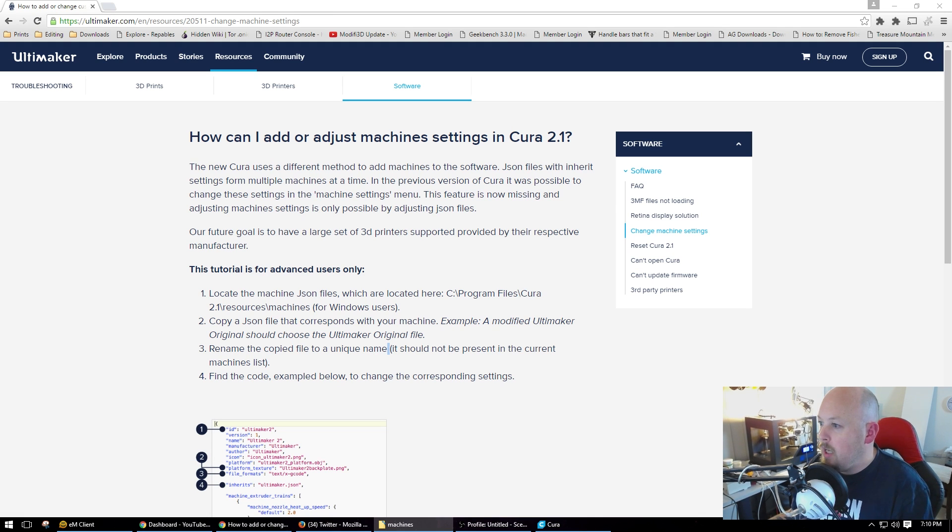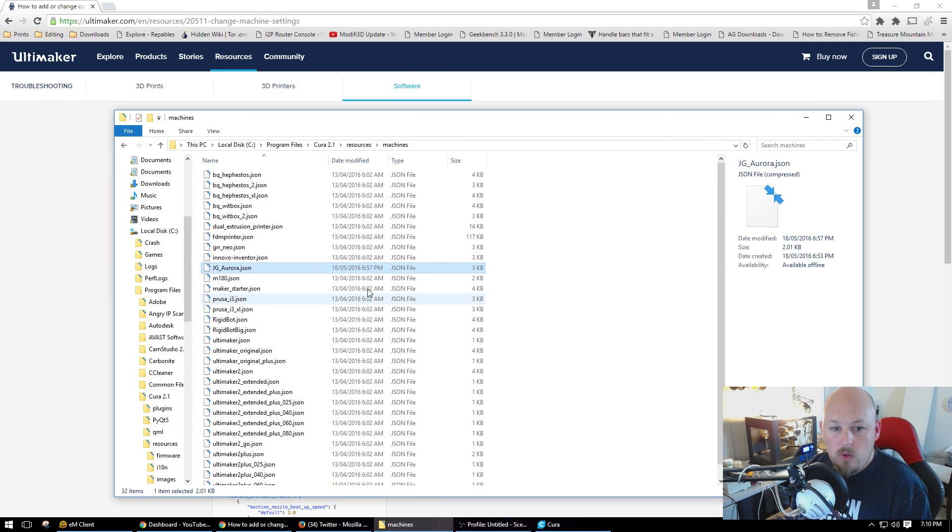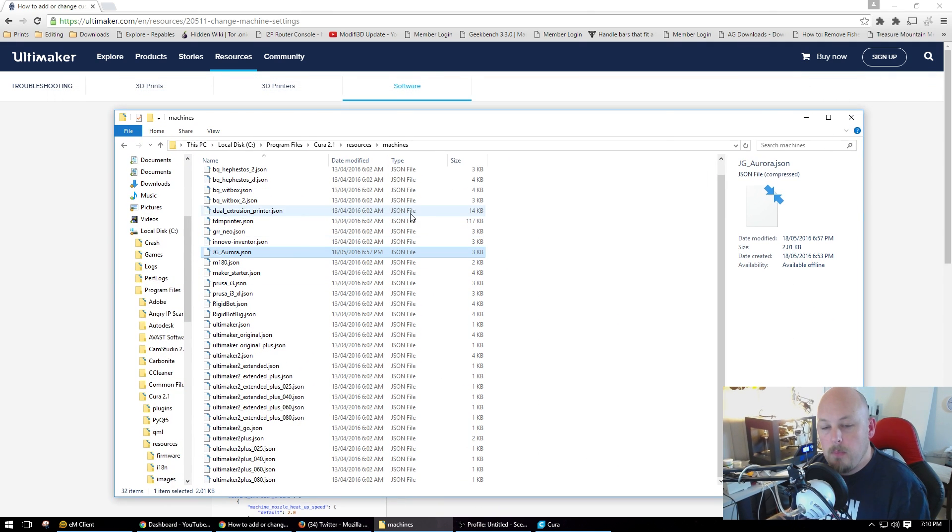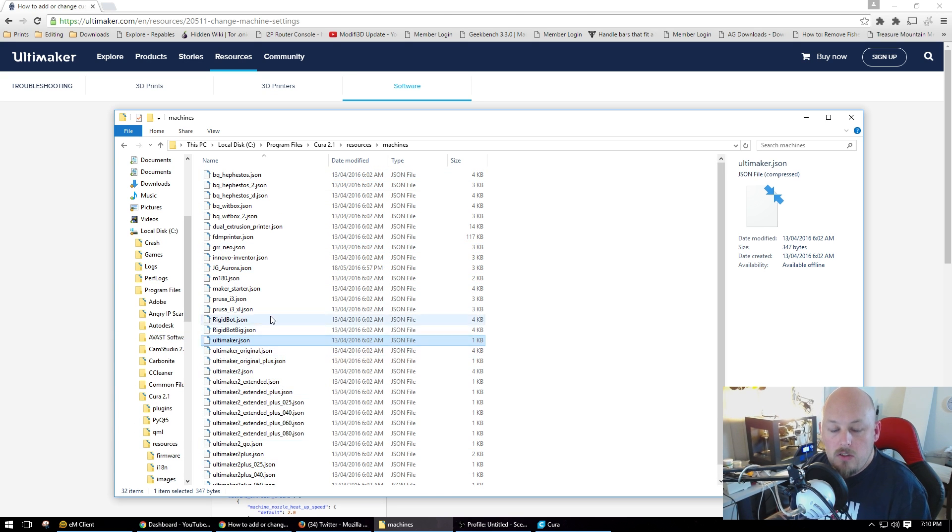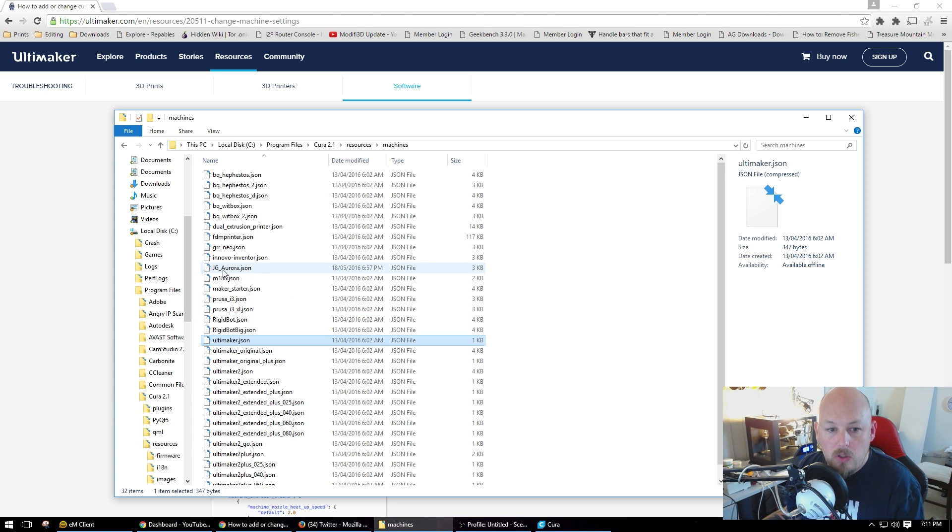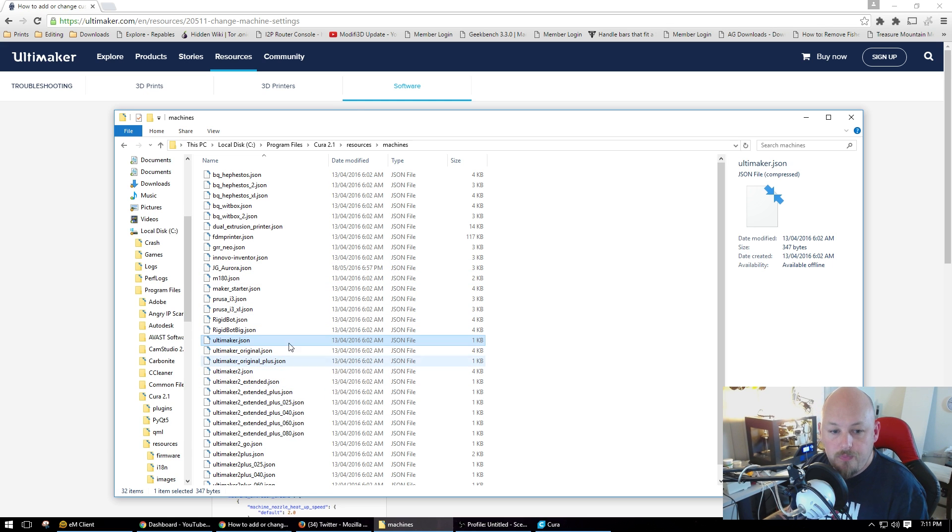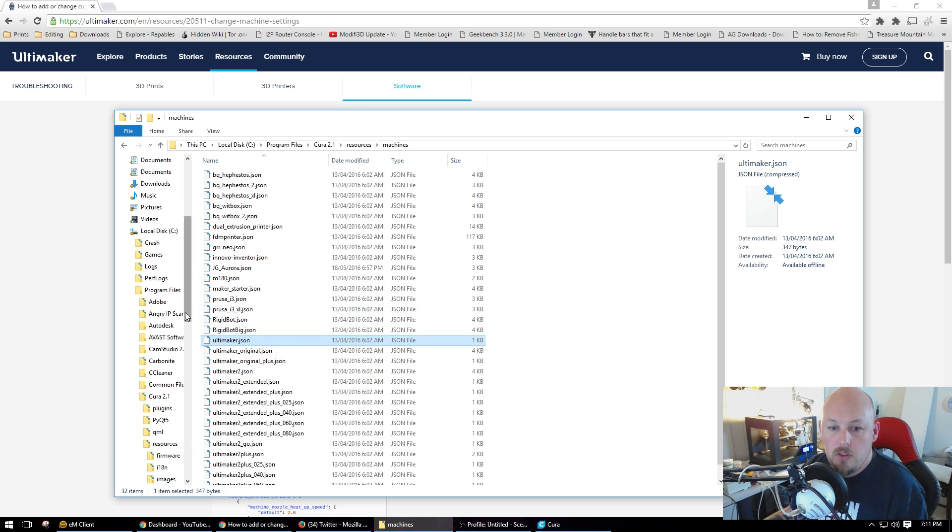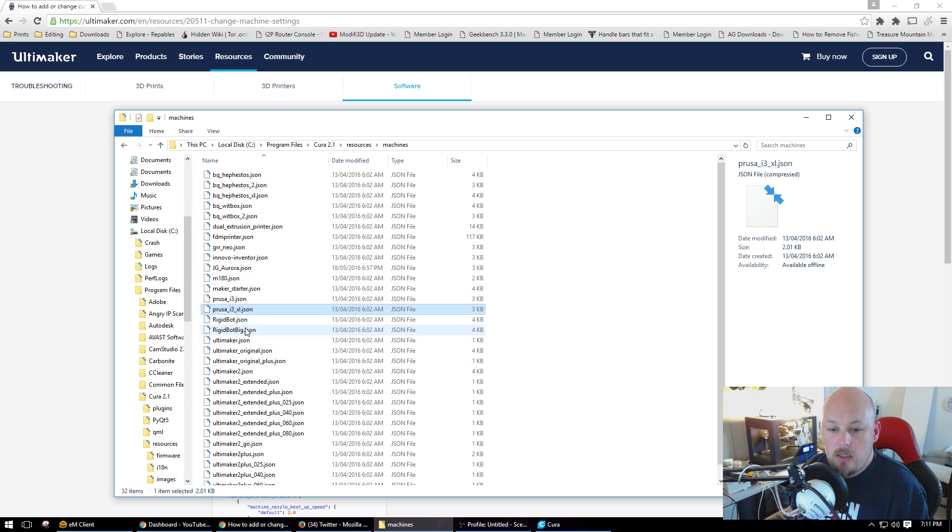And then you're going to get a big list of all of the machines that are in Cura to start with. And obviously we didn't have one, so now we have to make our own. So I'm going to make one for the JG Aurora, which I've already done, so I'll call this one JG Aurora 2. I'm going to pick the closest thing I could possibly come up with, but I suppose it doesn't really matter because you're going to build it from scratch.